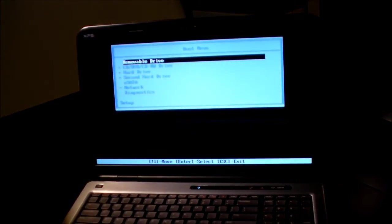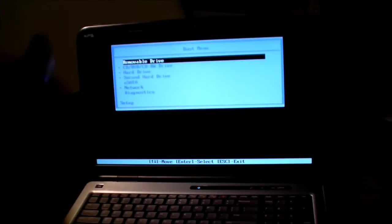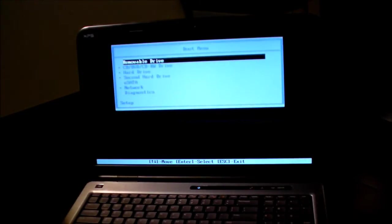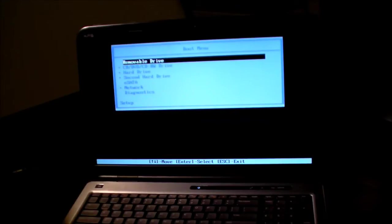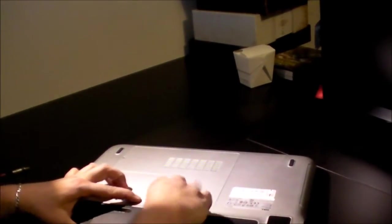All you need to do this is one screwdriver and a lot of patience. Well, maybe a moderate amount of patience. First thing you want to do, obviously, is power off the laptop, and as a good safety measure, you want to remove the battery.